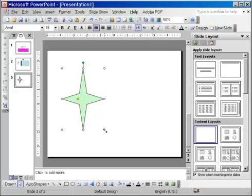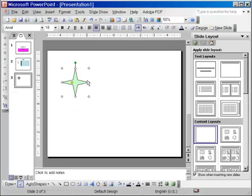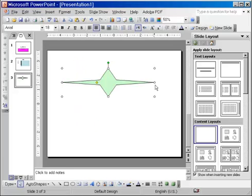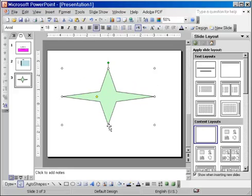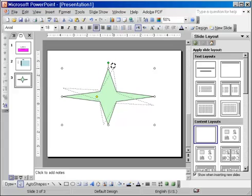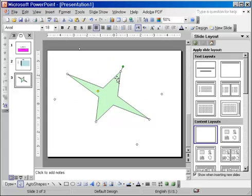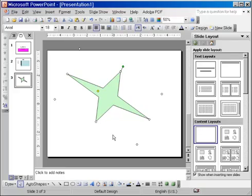Remember the round handles? You can use them to resize either side. Now, remember we had the green bullet so we can rotate the object. But now, look, we have something new. We have this little yellow square on the object.